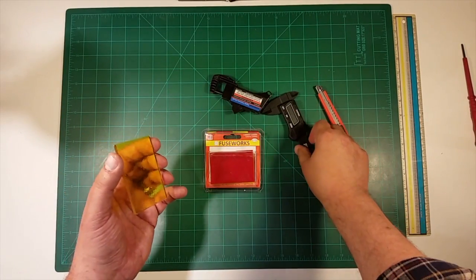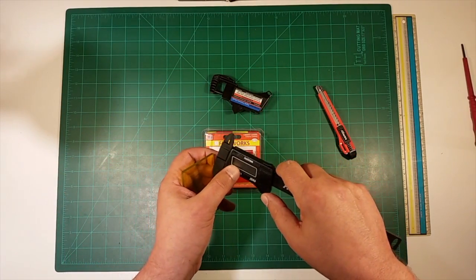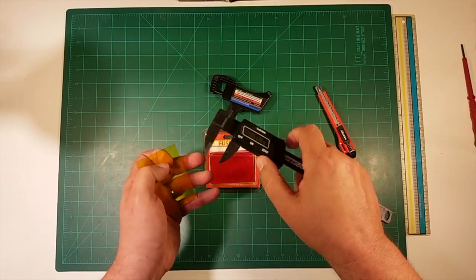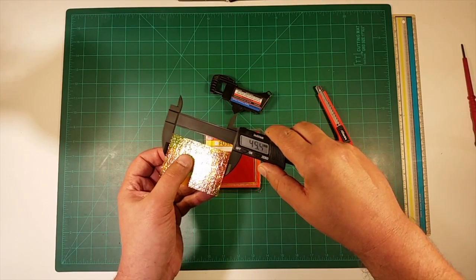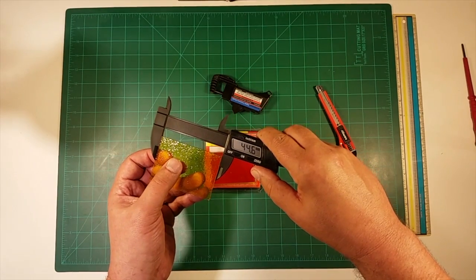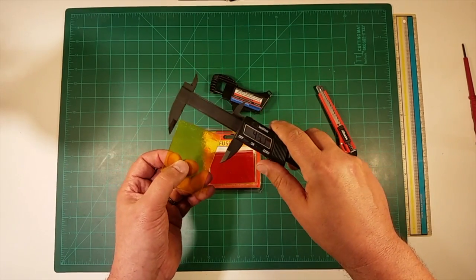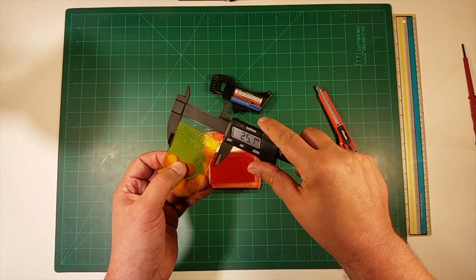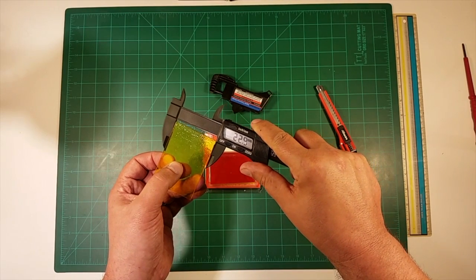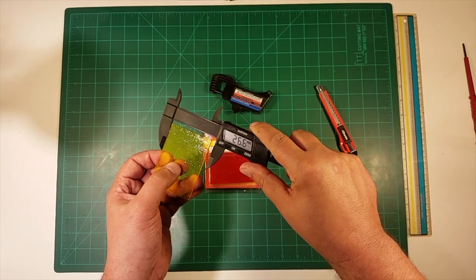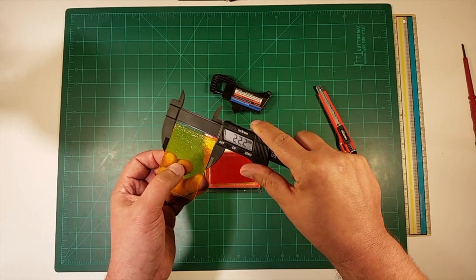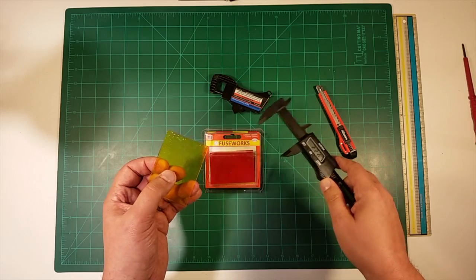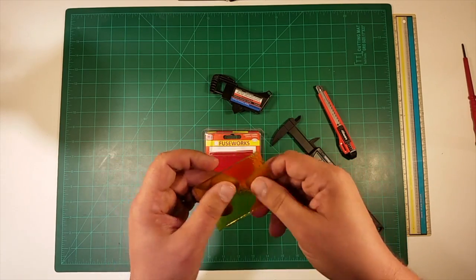And then a sheet of this is about 44.6 by, let's see if I get the jaws and they're lined up, by about 22 roughly. So that's how big these sheets are.